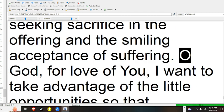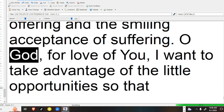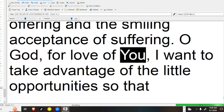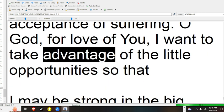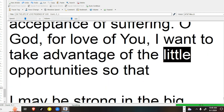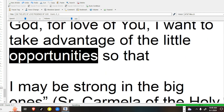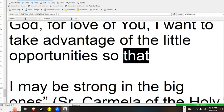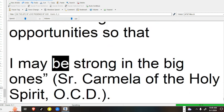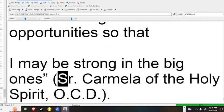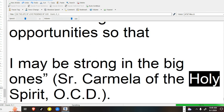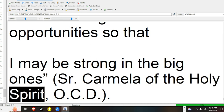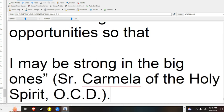O God, for love of you, I want to take advantage of the little opportunities, so that I may be strong in the big ones. Sister Carmela of the Holy Spirit, OCD.